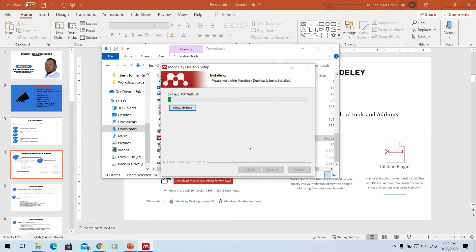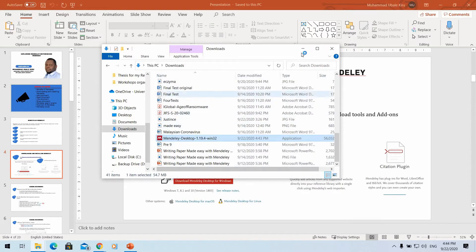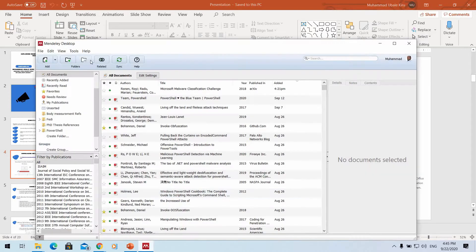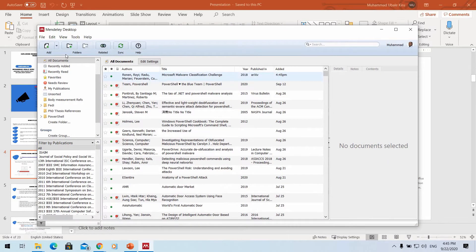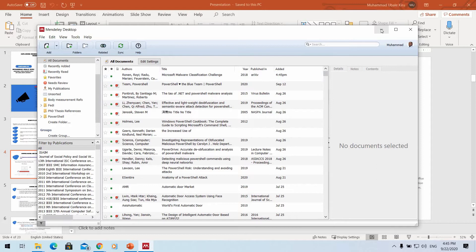There was an error because I was using Mendeley before and had to uninstall it first. When I click finish, it says 'Run Mendeley on desktop' and automatically opens Mendeley. Since I was previously using Mendeley on this system, it went straight to my files. For a new user, you'll need to provide your login details before accessing your Mendeley account.